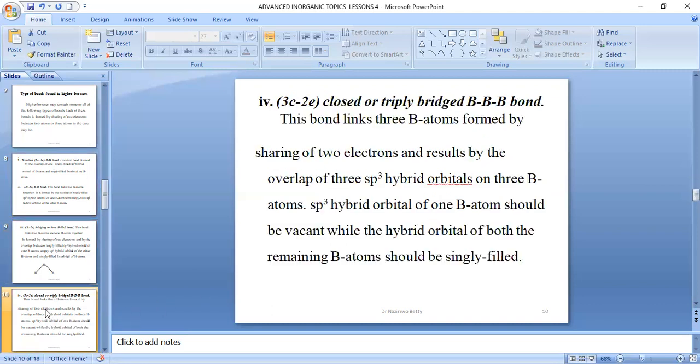The fourth type is the three-centred two-electron closed or triply bridged BBB bond. This bond links three boron atoms and is formed by sharing two electrons through overlap of three sp3 hybrid orbitals on the boron atoms. One sp3 hybrid orbital of one boron should be vacant or empty, while the hybrid orbitals of the remaining two boron atoms should be singly filled.